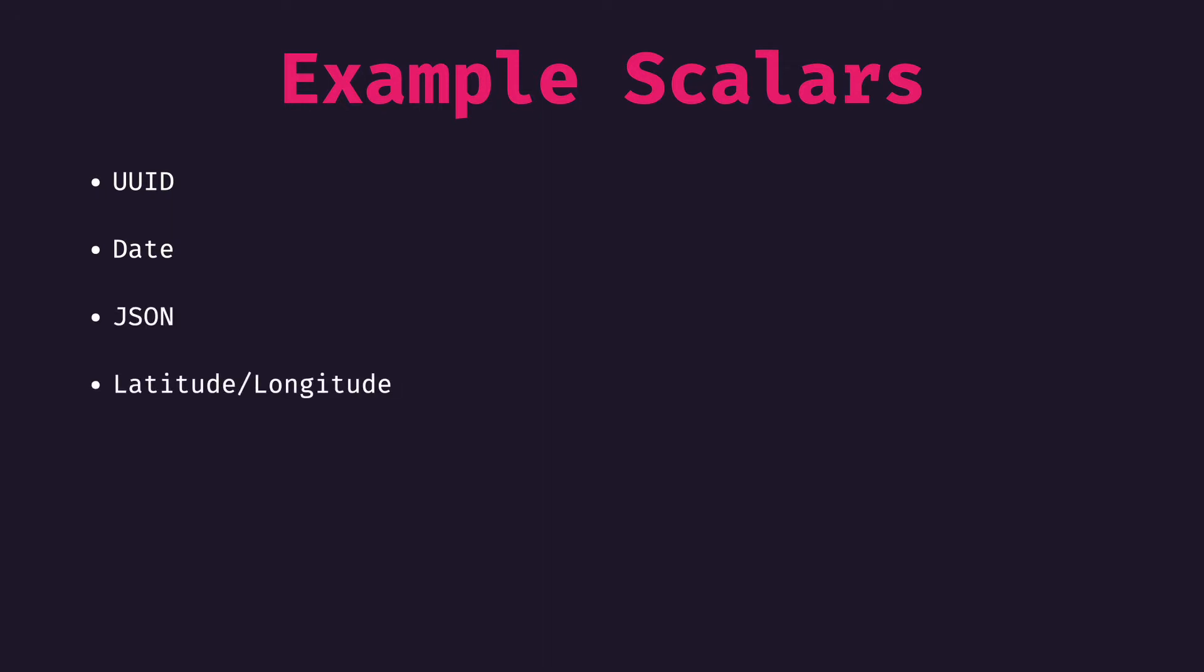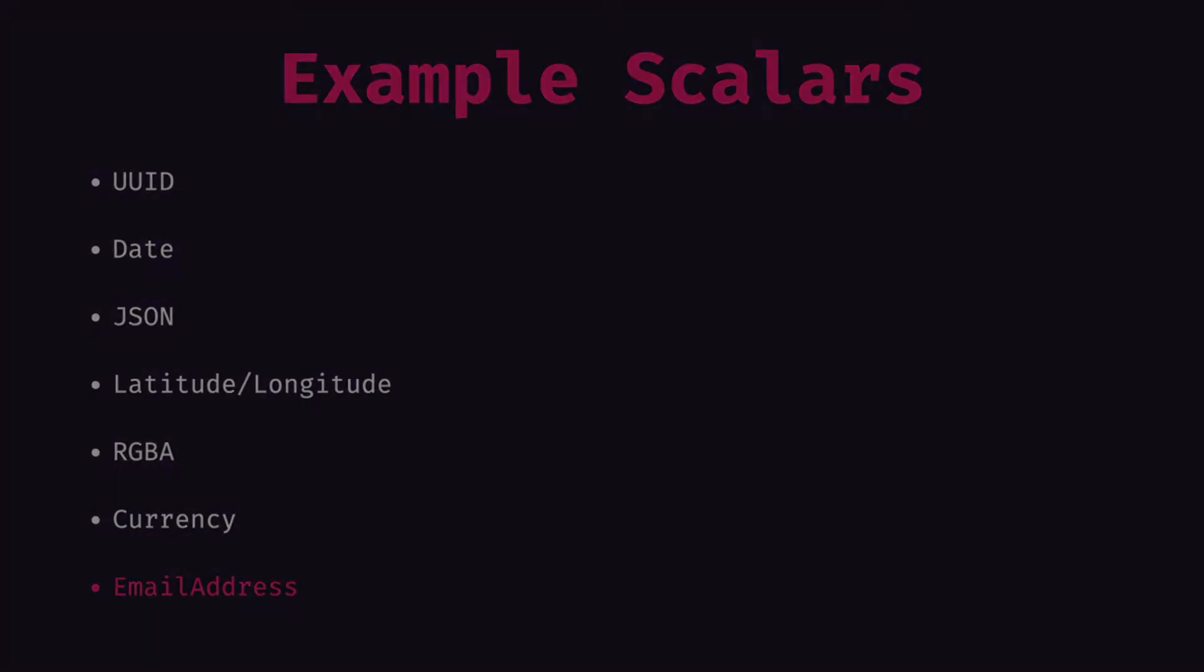So we have uuid, date, json, latitude, longitude, rgba, currency, and for this video, we will create a custom email address scalar type.